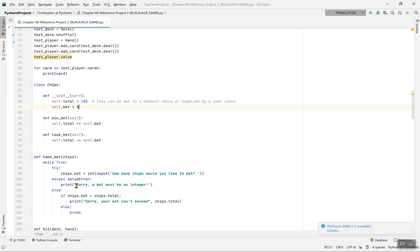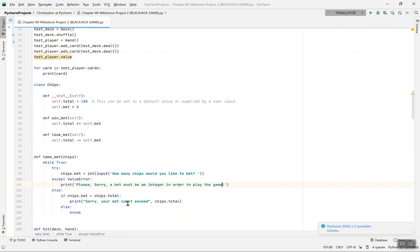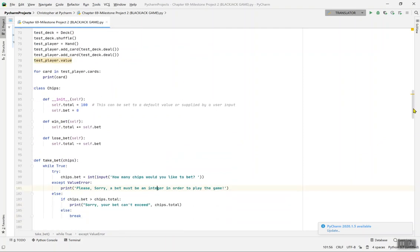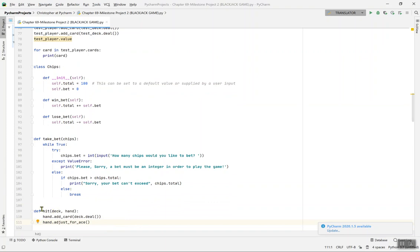If the input is not an integer it prints 'Sorry, a bet must be an integer in order to play the game.' Also, if chips.bet is greater than chips.total, it prints 'Sorry, your bet cannot exceed your total chips.' So if your bet exceeds 100, you can't play and will need to re-enter.